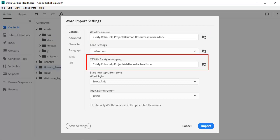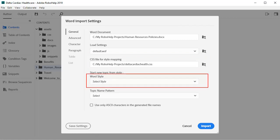Then point to your project CSS so that you can map the styles. Another huge benefit innovated by RoboHelp is to break up a long Word document into individual topics based on Heading styles.